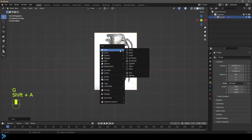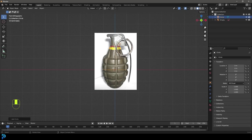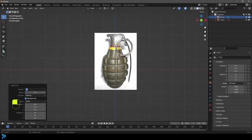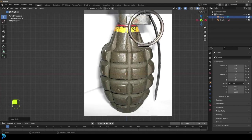Go Shift A and under mesh options, let's add in a circle. It's very important that we come to the Add Circle settings and change it to 8 vertices. That's very important for this, because I figured out that there should be about eight segments on here — these are little segments that are supposed to split off during an explosion.